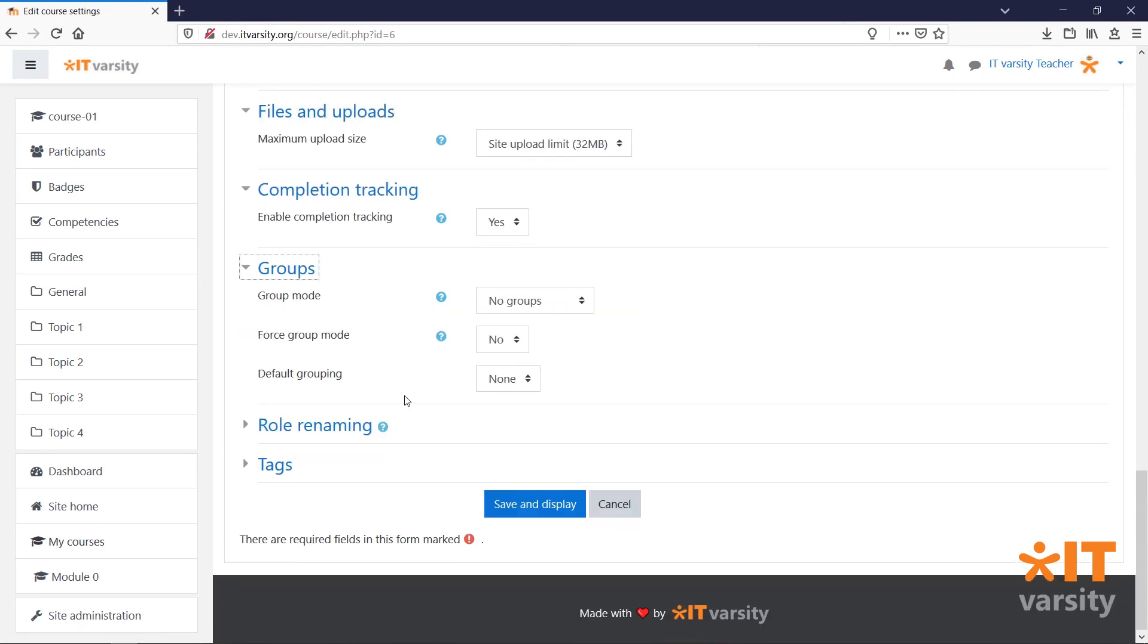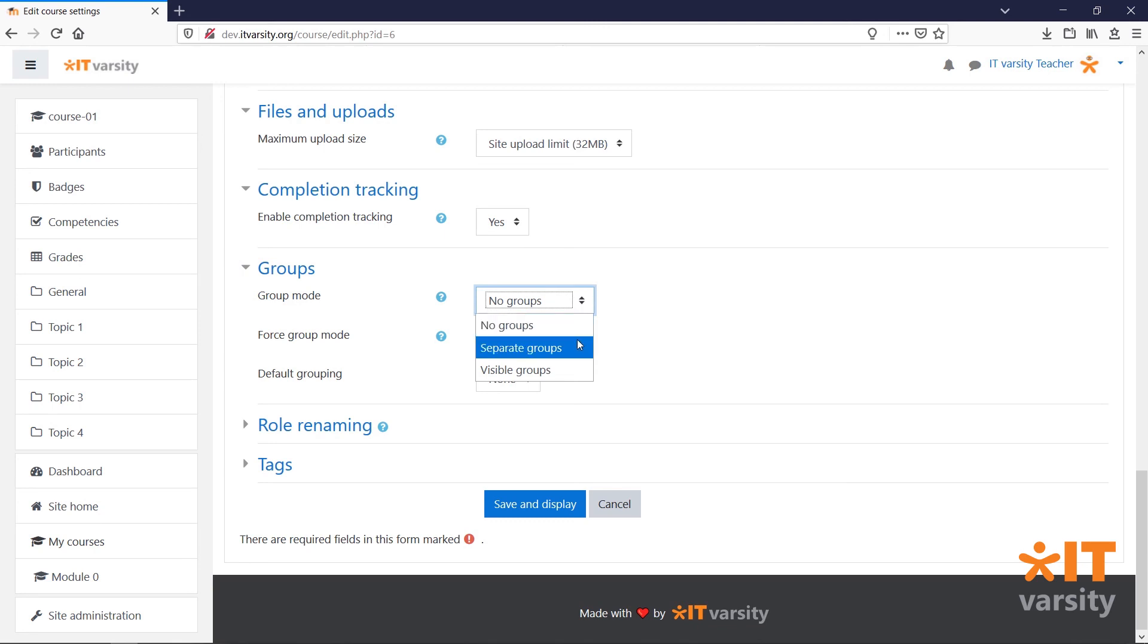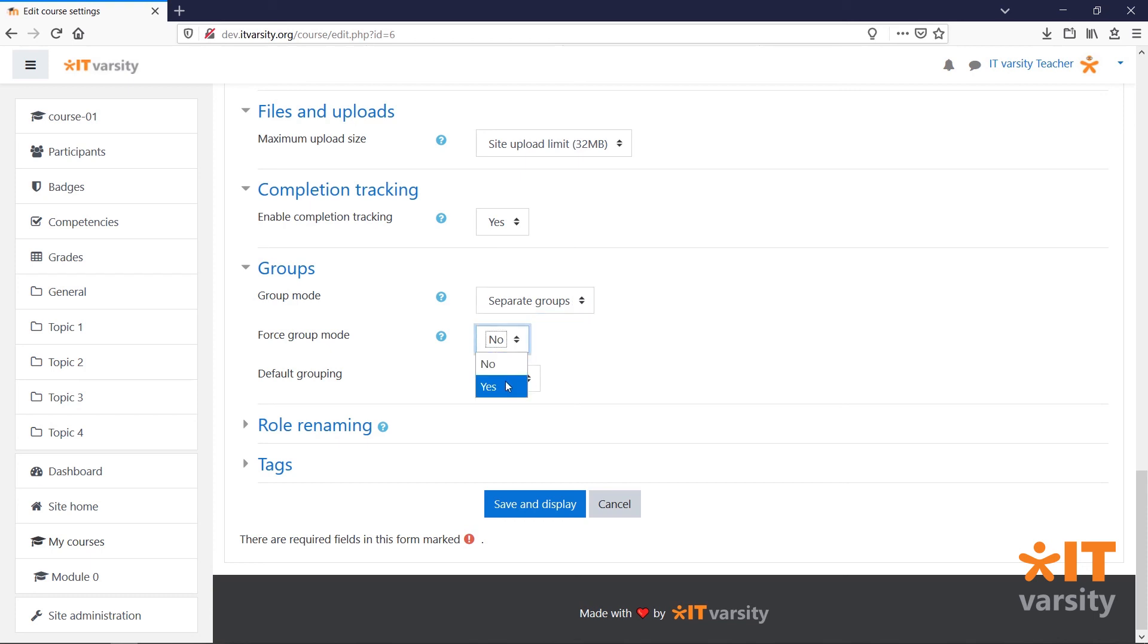Under Groups, we have a few modifications for how we would like groups to be handled in this course. Generally, we'd like to set this to Separate Groups so that each group can only see members in their own group. If you want to force members in your course into groups, you can click on Force Group Mode and change it to Yes.